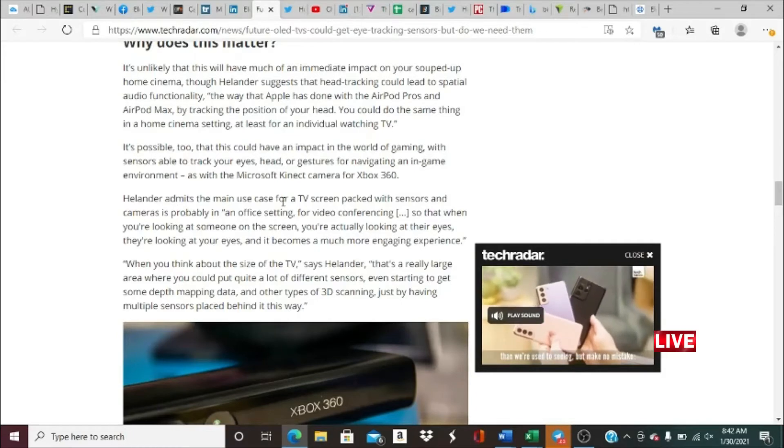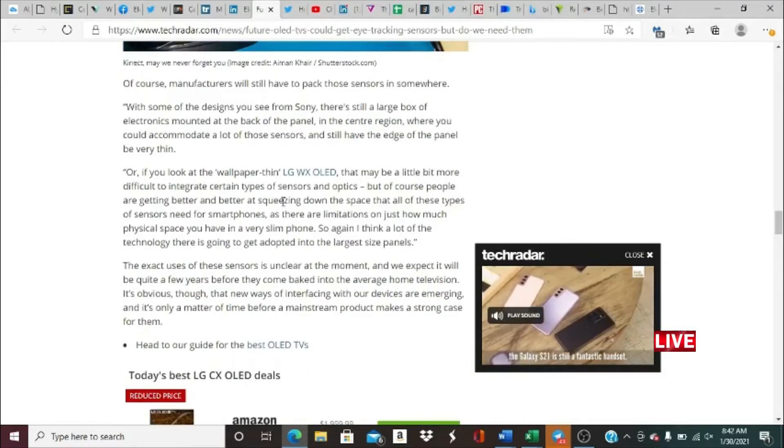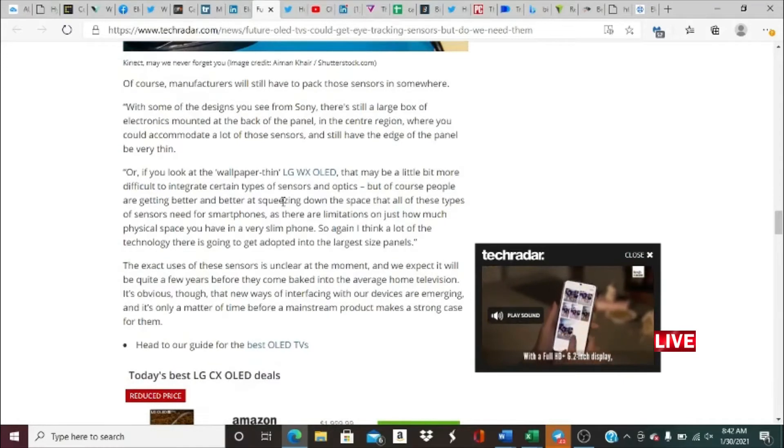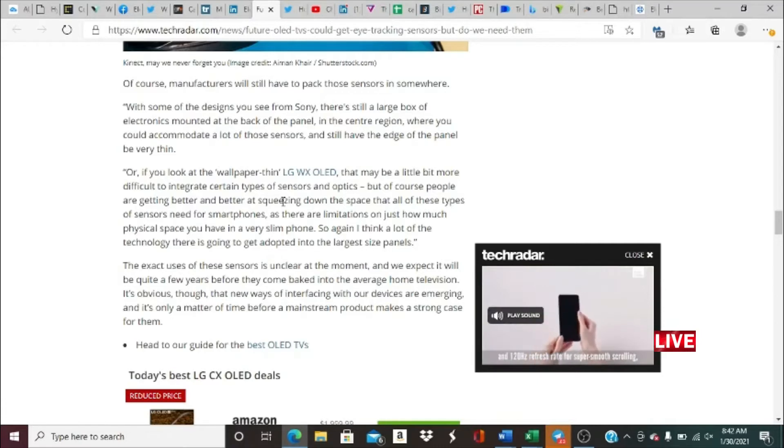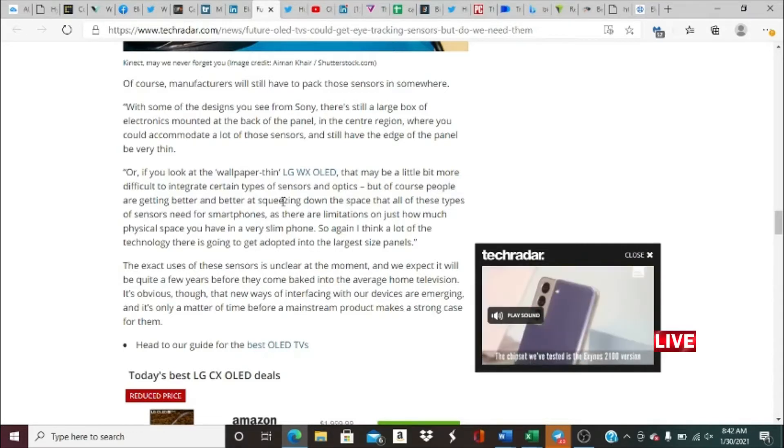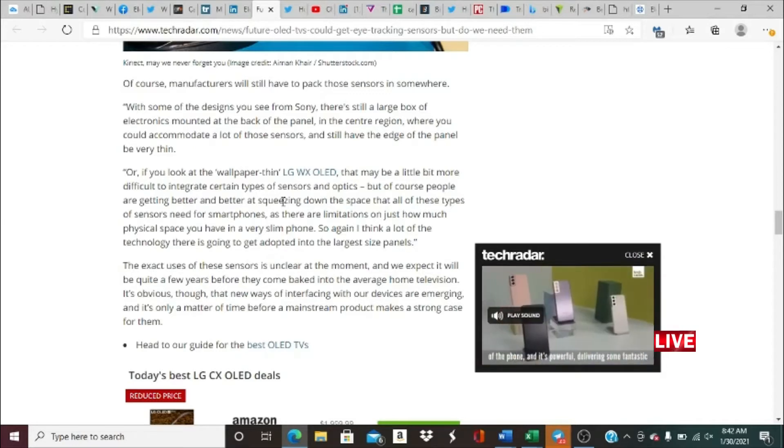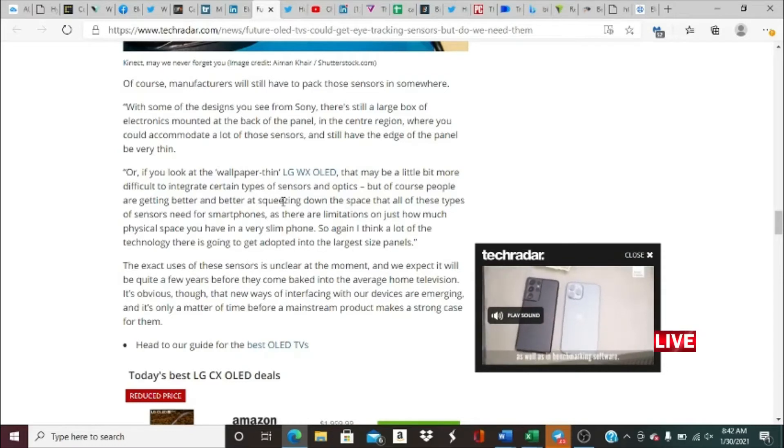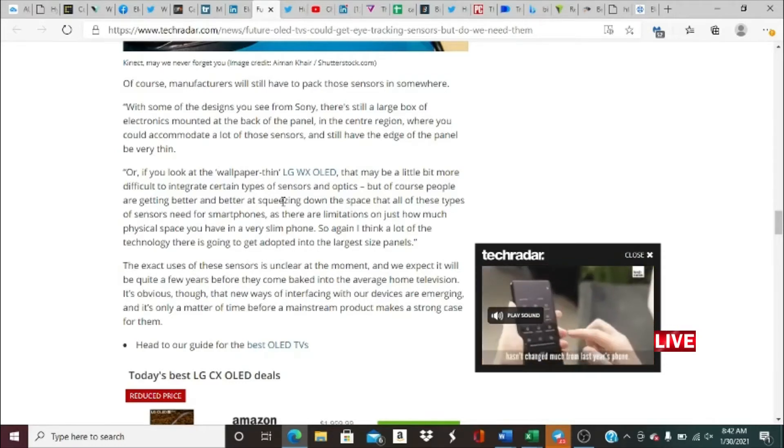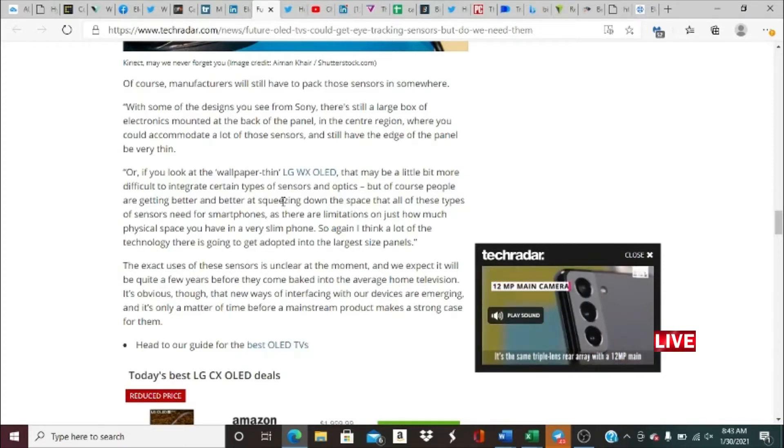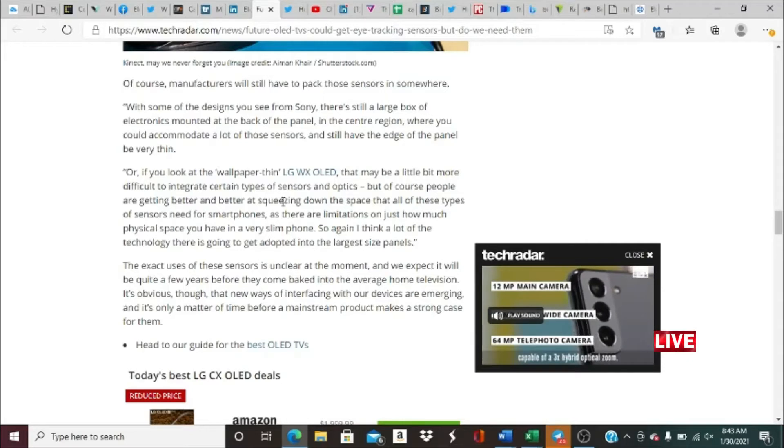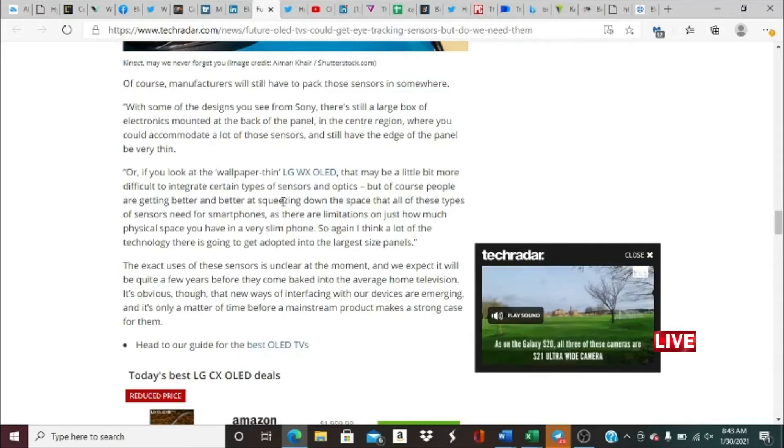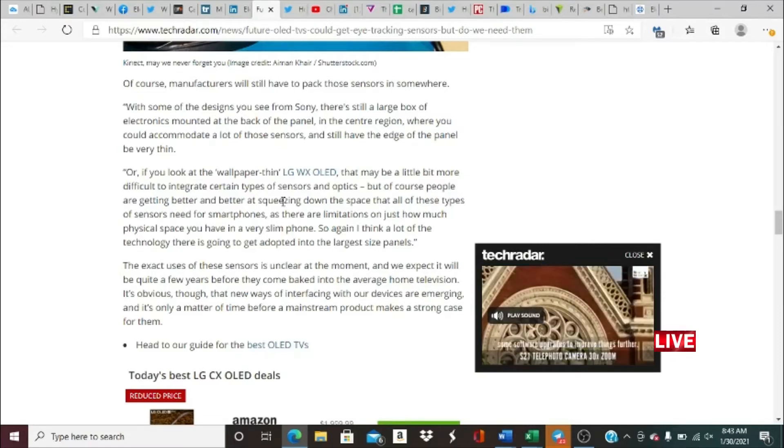Of course, manufacturers will still have to pack those sensors in somewhere. With some of the designs you see from Sony, there's still a large box of electronics mounted at the back of the panel in the center region where you could accommodate a lot of those sensors and still have the edge of the panel be very thin. Or if you look at the wallpaper-thin LG WX OLED, that may be a little bit more difficult to integrate some types of sensors and optics, but of course people are getting better and better at squeezing down the space that all these types of sensors need. For smartphones, there are limitations on just how much physical space you have in very slim phones.